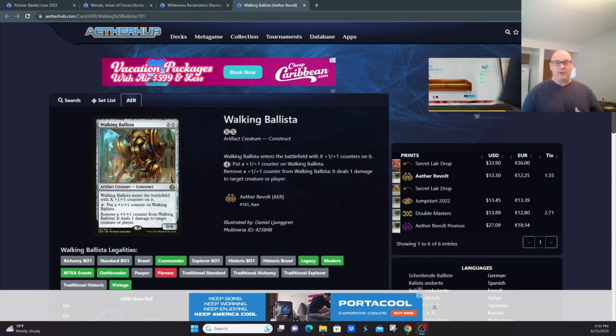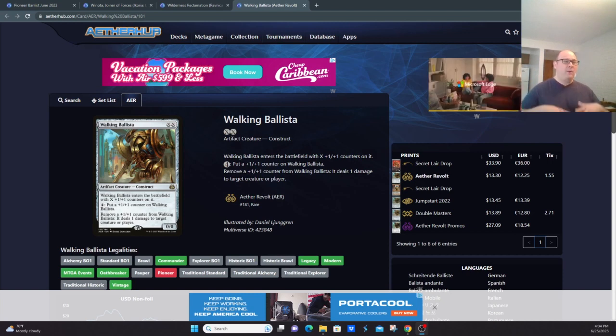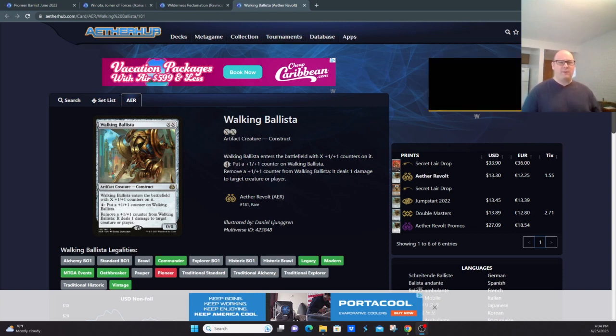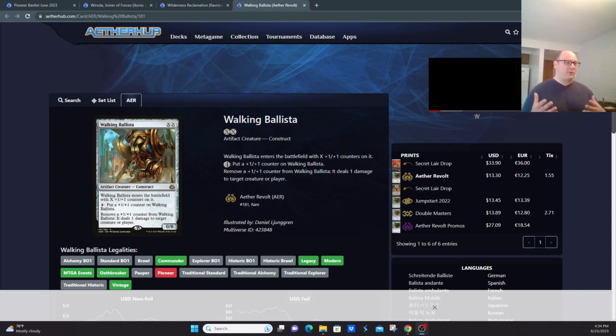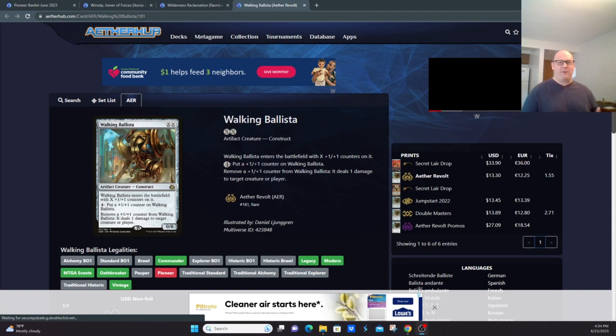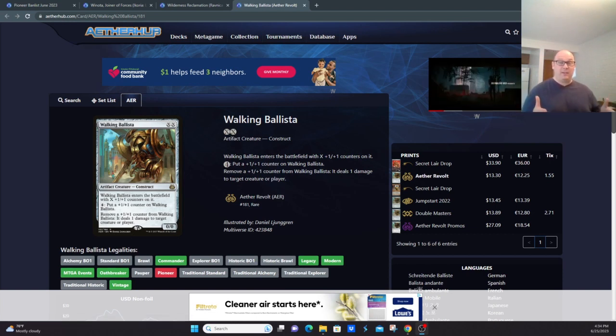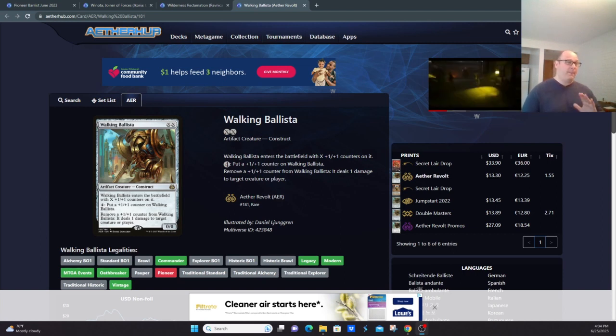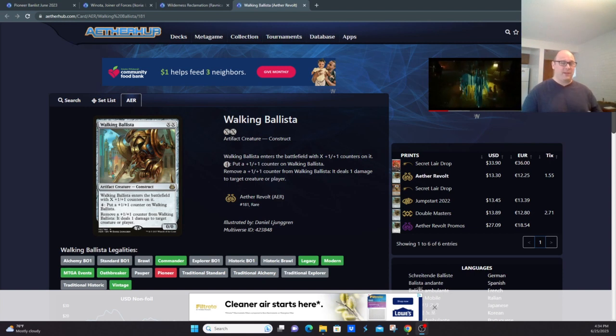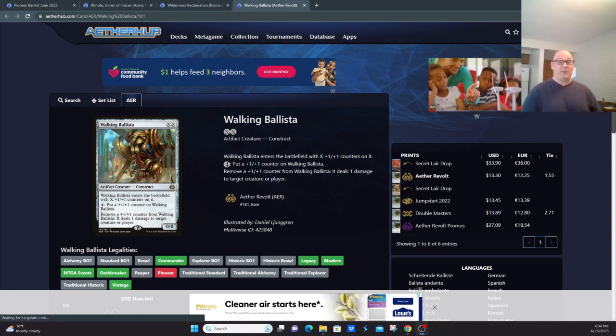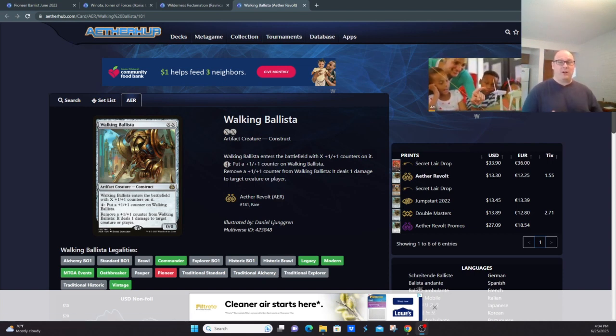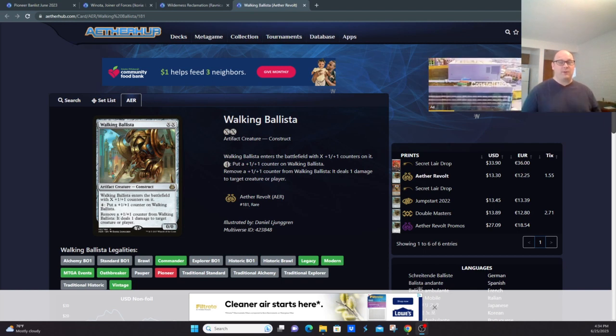This was largely played in a mono-white kind of hatebears midrange-style deck. Along with Dimir Inverter and Lotus Field Breach, these were kind of stalwarts of the Pioneer format and were just simply too powerful for what was going on. While this is still not banned in either Modern or Legacy, it still is a very powerful card that enables an infinite combo. That was simply one of those turn three, turn four combos, along with Felidar Guardian and such, that Wizards felt was just too powerful for the Pioneer format currently.